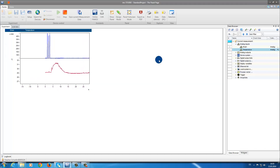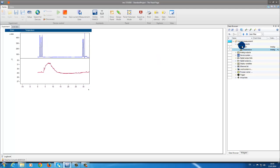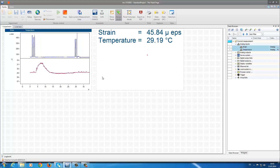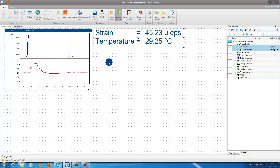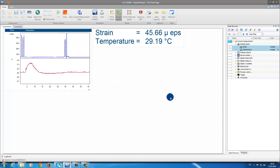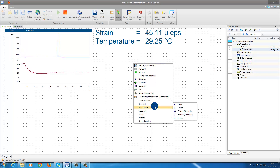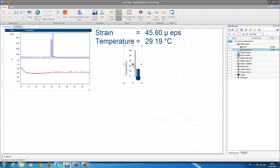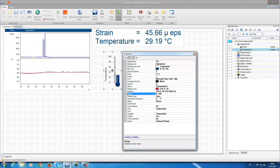We also have other possibilities. For instance, here we can display the data as direct numerical values for each channel. We can make a few adjustments to the size. We also have the possibility to display our temperature channel as a thermometer, and here we'll set our range between 25 and 35 degrees Celsius to make it a little more accurate.